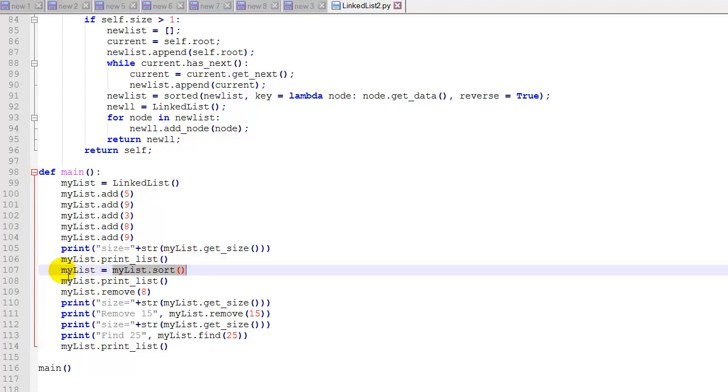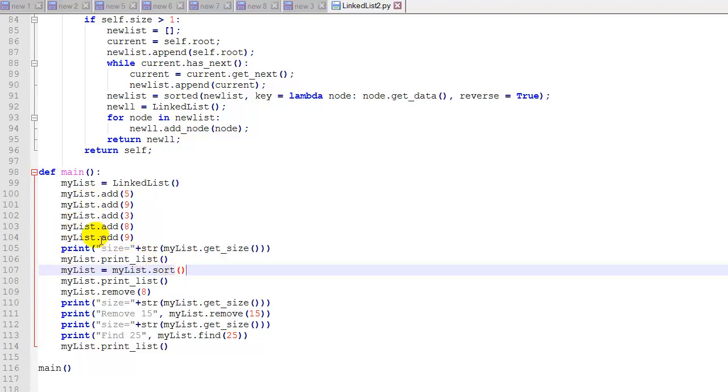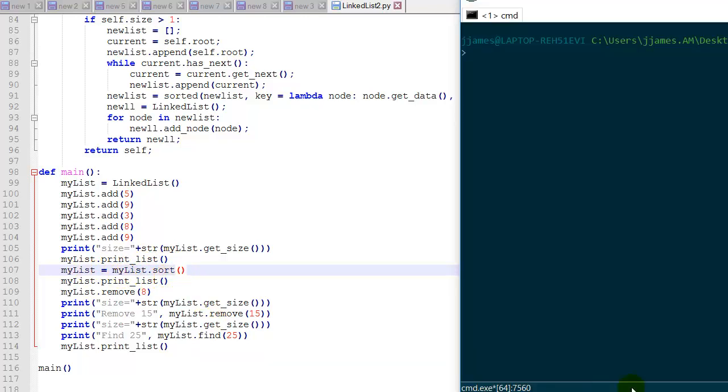But if we don't have this myList equals in here, we're basically not going to save the result of our sort. So now I added some test code where we add five items. We print the size of the list. We print the list. And then we're going to sort it, and we're going to print the list again.